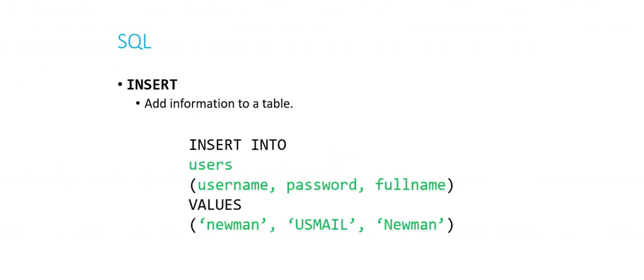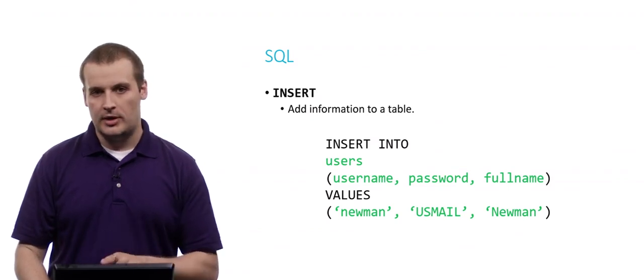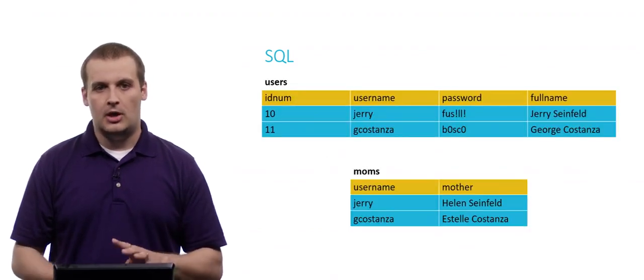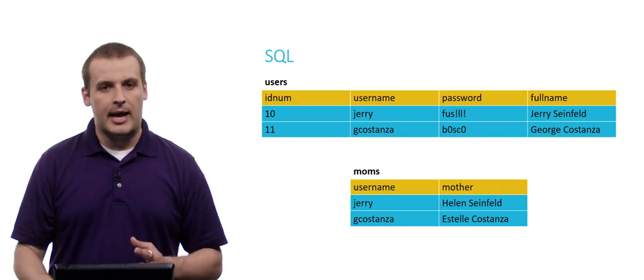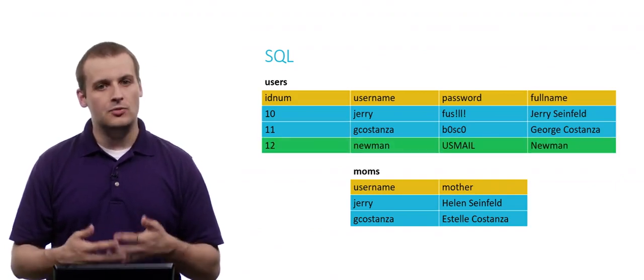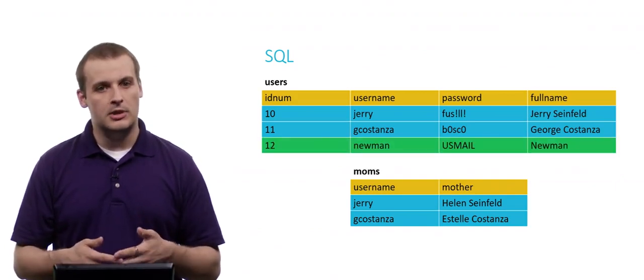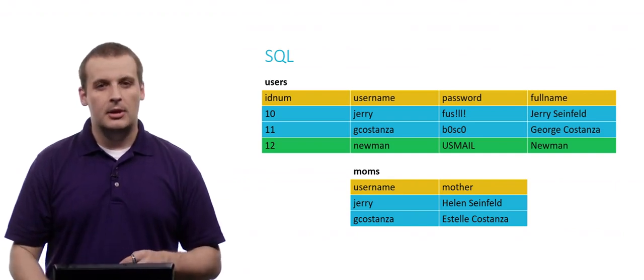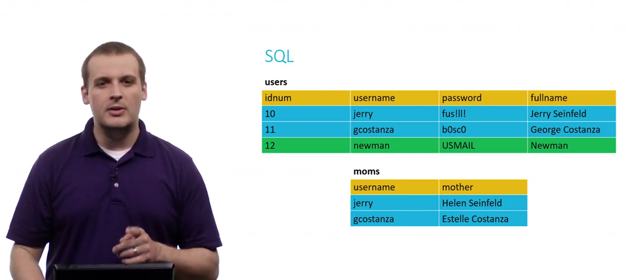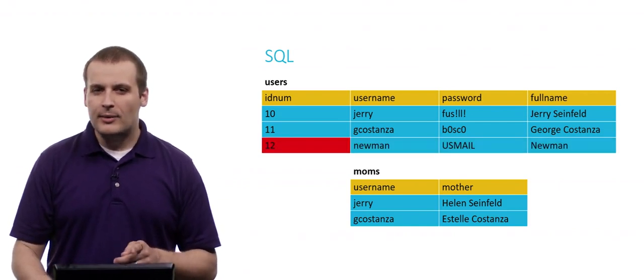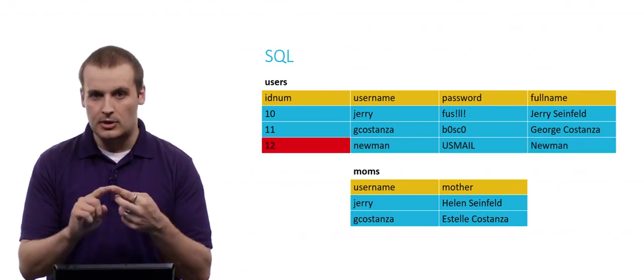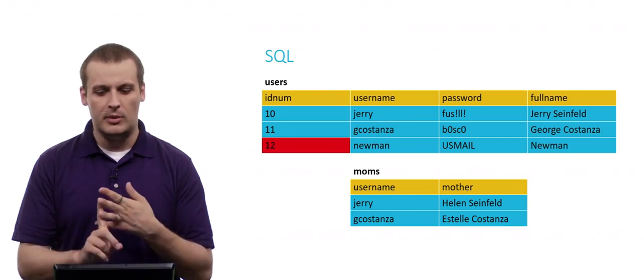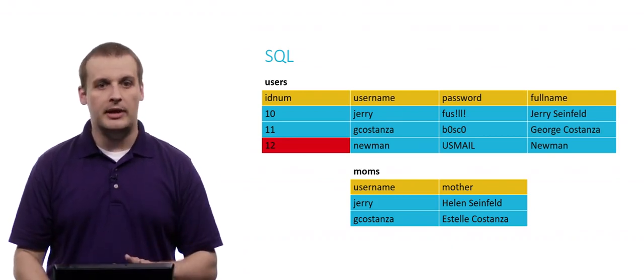So, for example, I might want to insert into users into these three columns. Username, password, full name. The values, respectively. Newman, in lowercase. US mail, that's going to be corresponding to the password. And then capital N Newman for full name. So assuming that I execute this query on the users table shown here, what's going to happen? Well, this is what's going to happen. We're going to add this row because we inserted into the users table. But you might be asking yourself, wait a minute. You never specified ID number. So how exactly did ID number get there? I mean, you specified Newman and US mail and Newman. But that 12, that was never part of our query. And you're right.